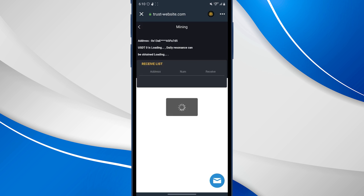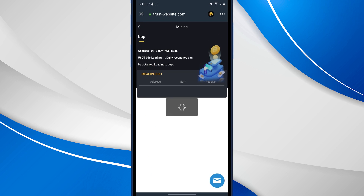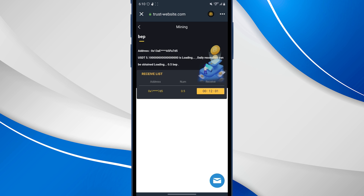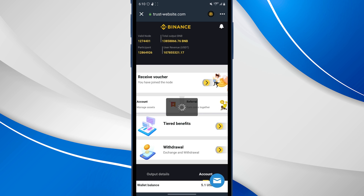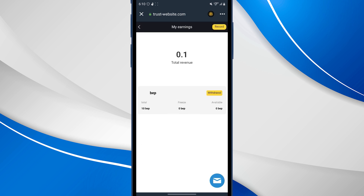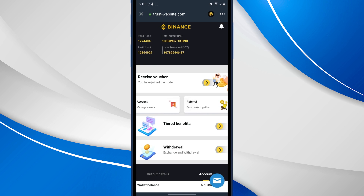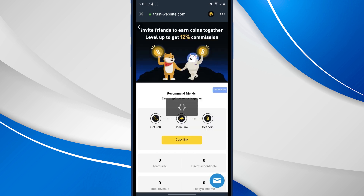If you want to make a withdrawal, you can get a DEP connection. If you want to receive an address, you can get a withdrawal from the receive address. You can get a total revenue of your earnings. If you want a referral, a referral link will allow you to get a referral.